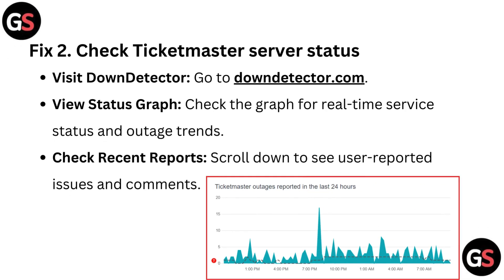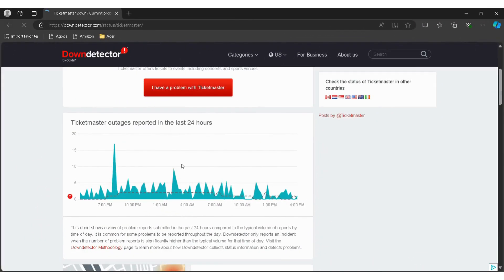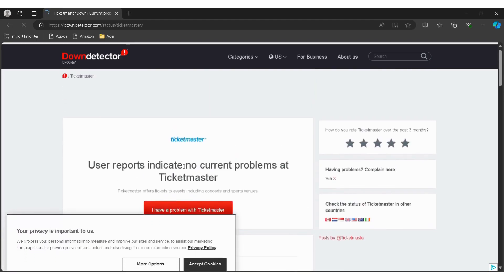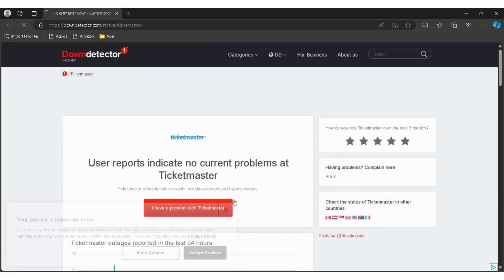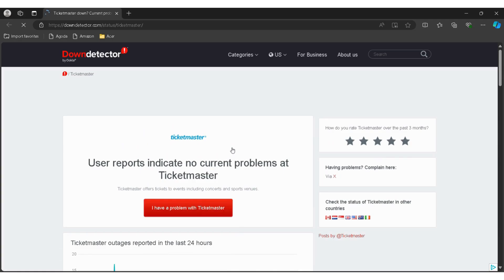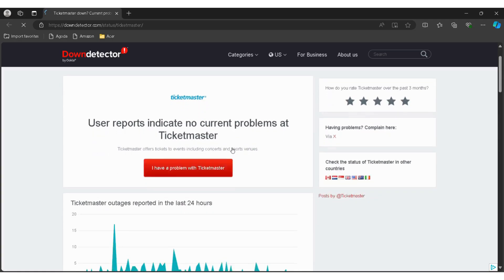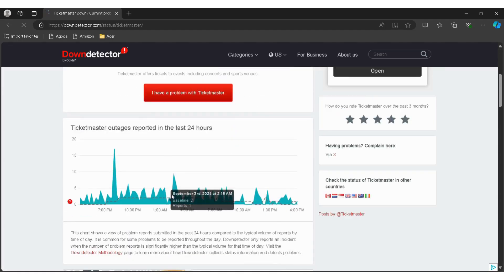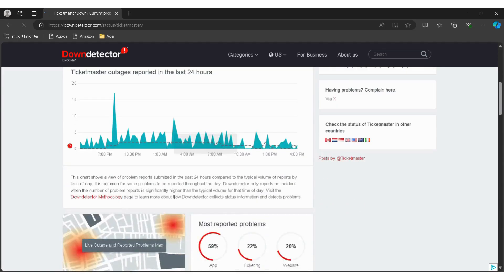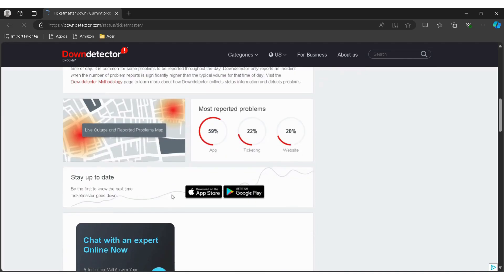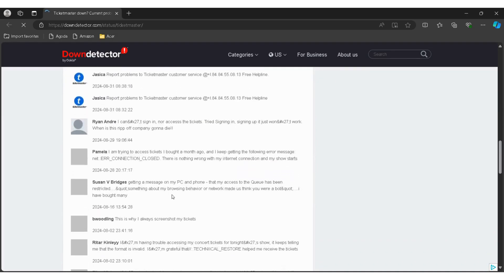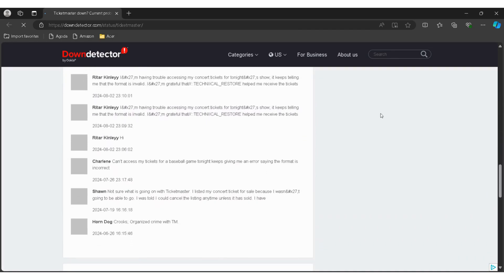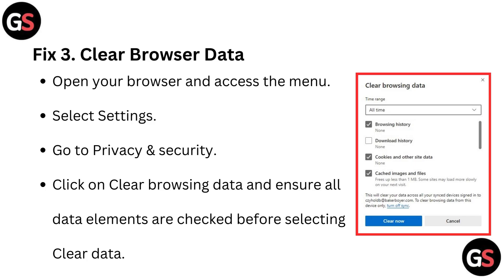Fix 2: Check Ticketmaster server status. Visit downdetector.com — the link is given in the description and you can directly go through it. Check the graph for real-time service status and outage trends. Scroll down to see user-reported issues and comments.